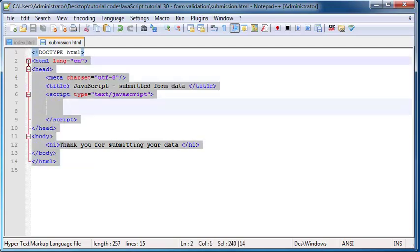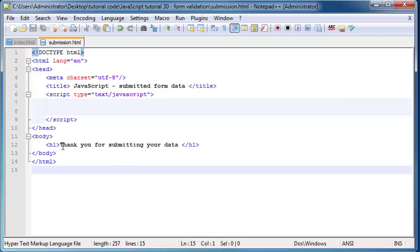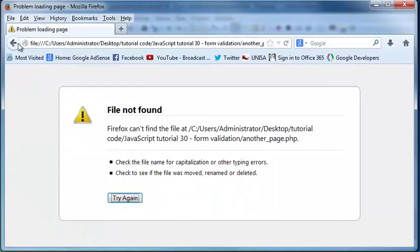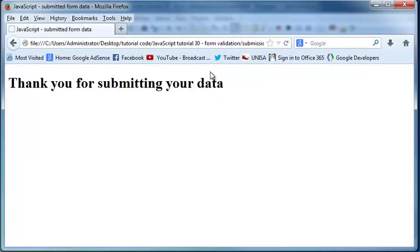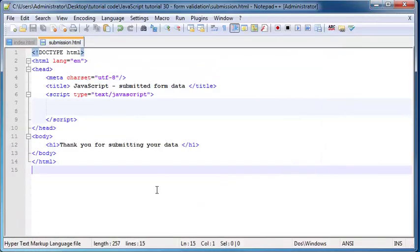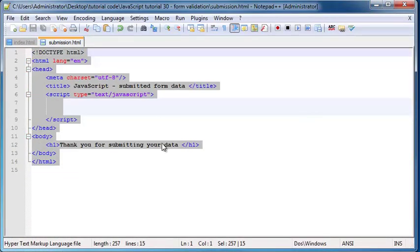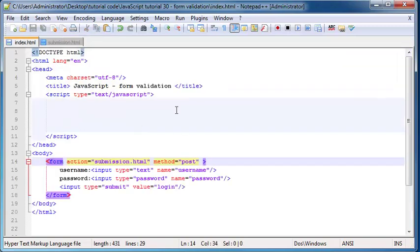This is all pretty basic, but it's basically just a web page that says 'thank you for submitting your data.' So now when we go back to this page and I click refresh, when I click login, I'm going to get this little page that says thank you for submitting your data. It's just there so that we don't have to look at a web page that doesn't exist or an error message.